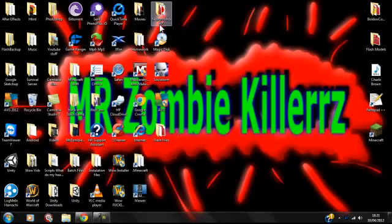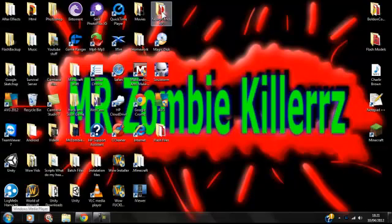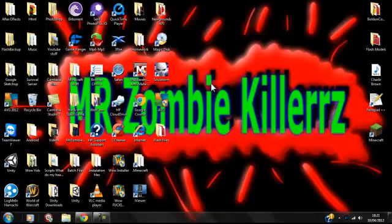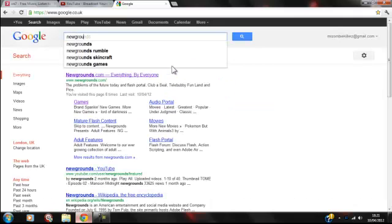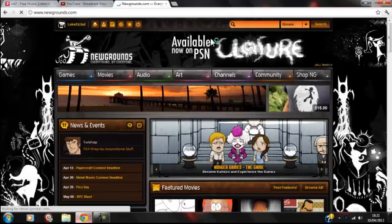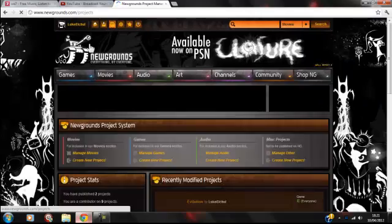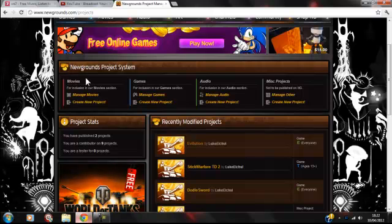Hello, and today I'm going to do tutorials on Newgrounds API. Newgrounds API is a set of components that you can use in Flash and in your Flash games to collaborate with the Newgrounds website, so you can put medals in your games, ads, and preloaders. And if you don't know what Newgrounds is, you want to head over to the Newgrounds site.